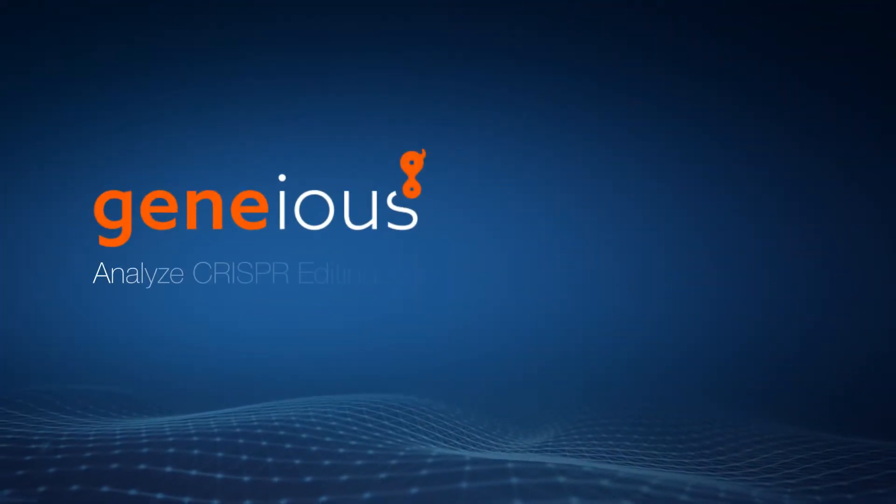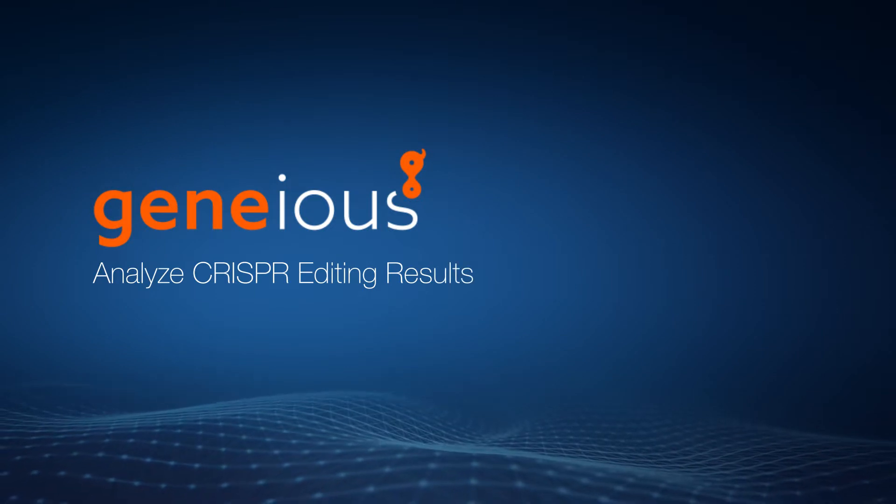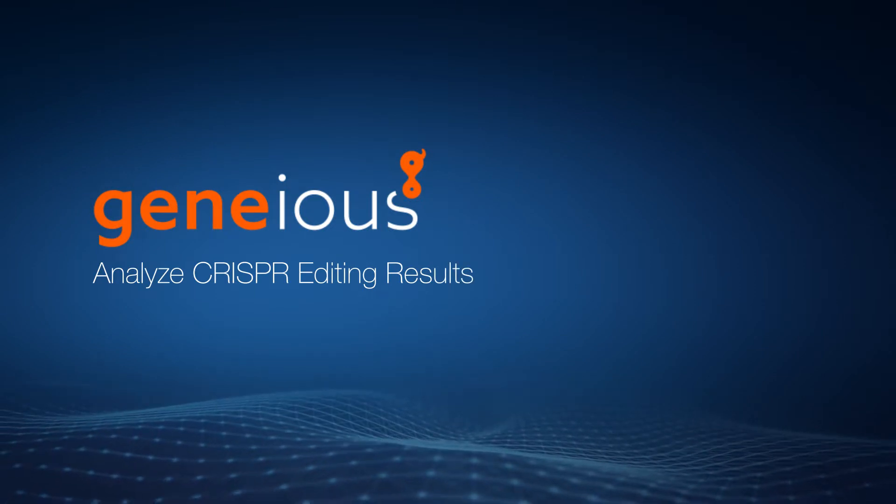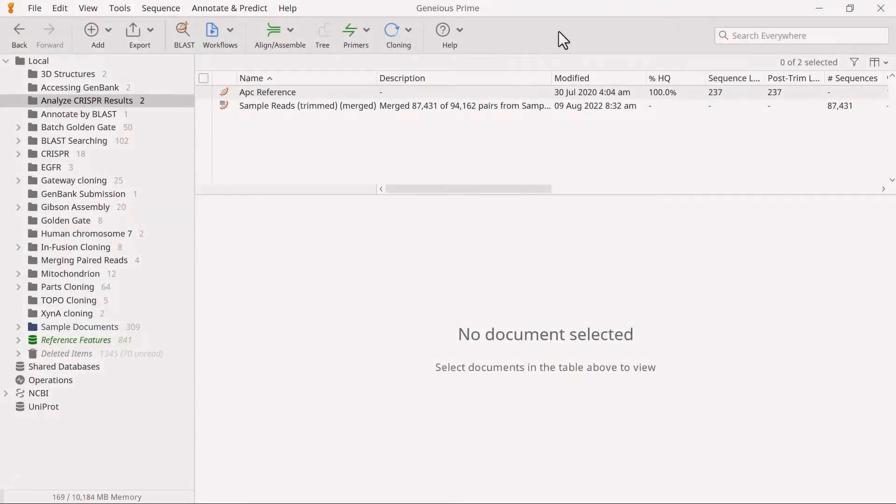Welcome to this video on analyzing CRISPR editing results with Geneious Prime. The Analyze CRISPR editing results tool uses unaligned Illumina sequencing reads from imported FASTQ files.